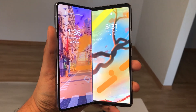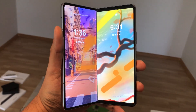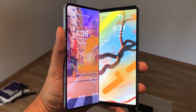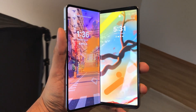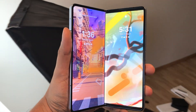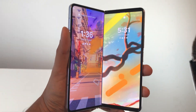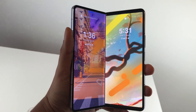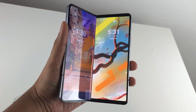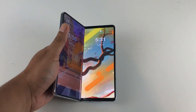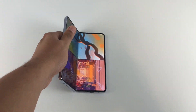Hello guys, I hope you are doing really, really well. In today's video, I am going to show you how to continue apps on outer screen in Samsung Galaxy Z Fold 5. So let's start.